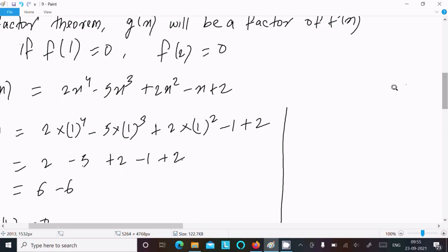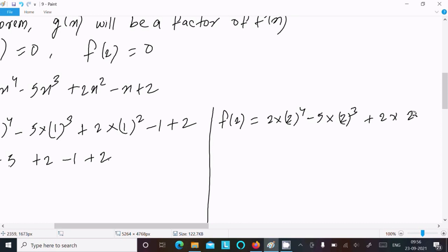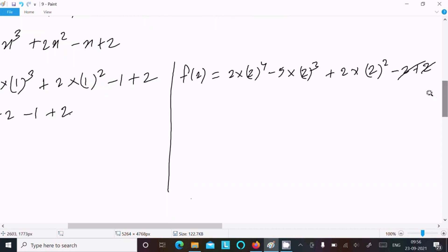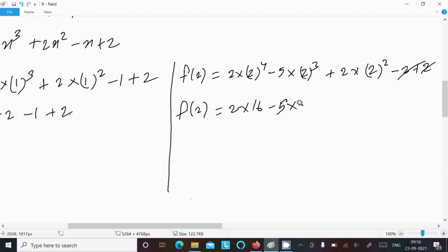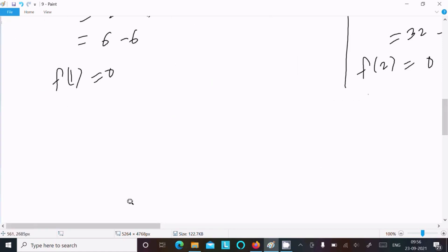Now calculating f(2): f(2) = 2(2)⁴ - 5(2)³ + 2(2)² - 2 + 2. So 2 × 16 = 32, 5 × 8 = 40, 2 × 4 = 8. That gives 32 - 40 + 8 - 2 + 2 = 0. So f(2) = 0.